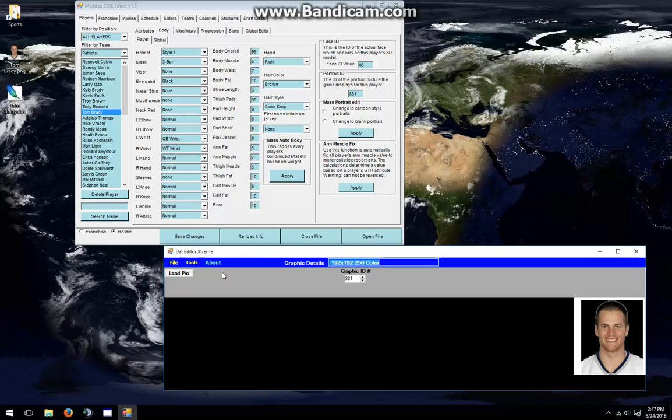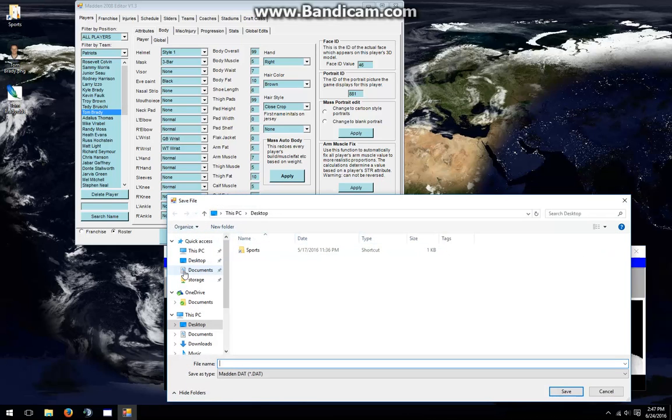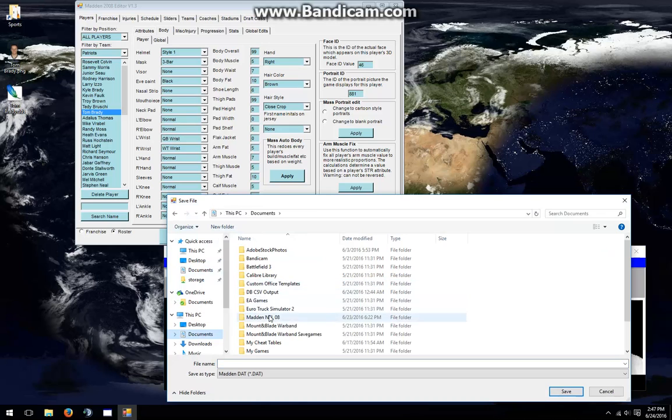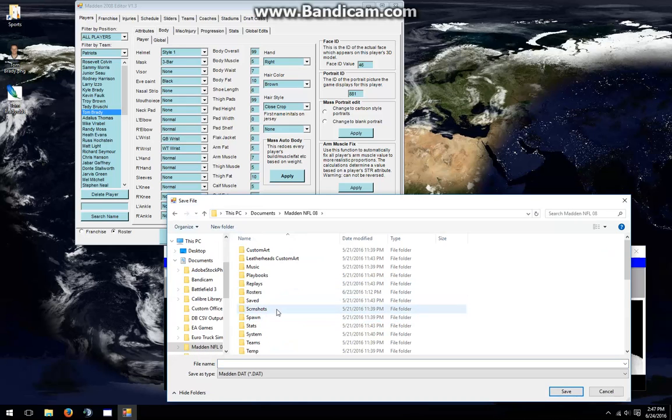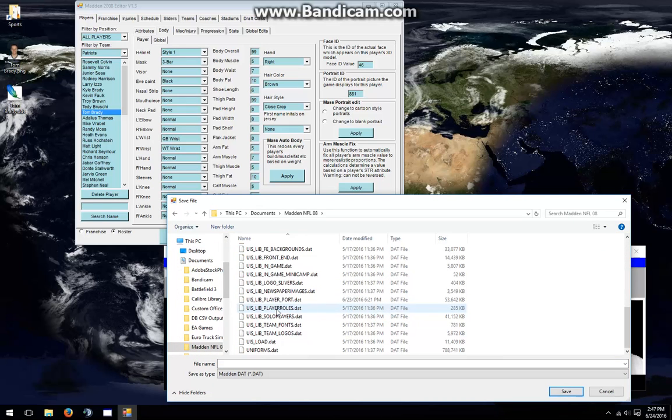You are not finished yet, though. You have to click File, and then click Save Dat, and then go back to where you have your Portrait Pack stored. If you do not do this and then close the editor, none of your changes will stick.